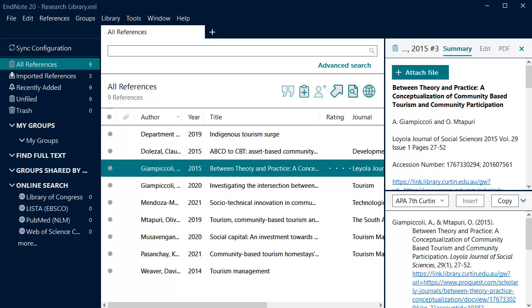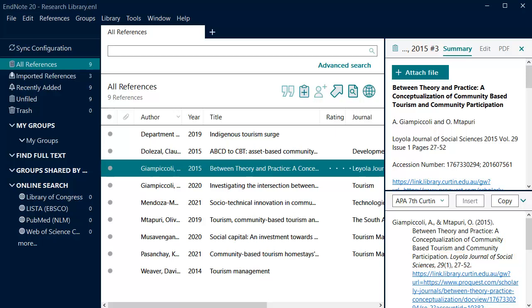Some other common issues to look out for include multiple URLs appearing in the reference and incorrect Capitalization for your selected style.